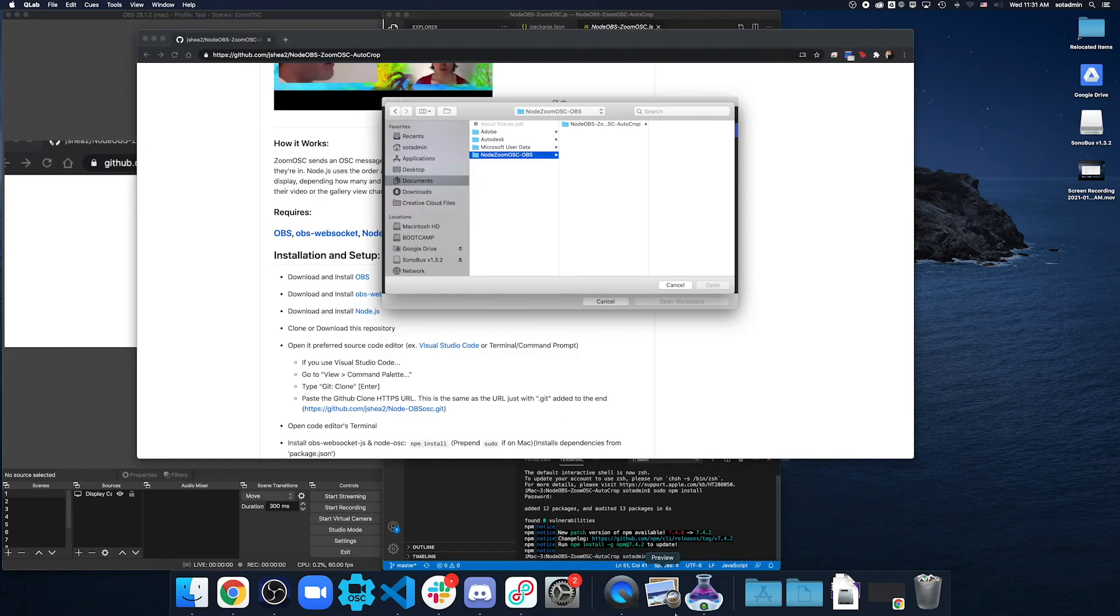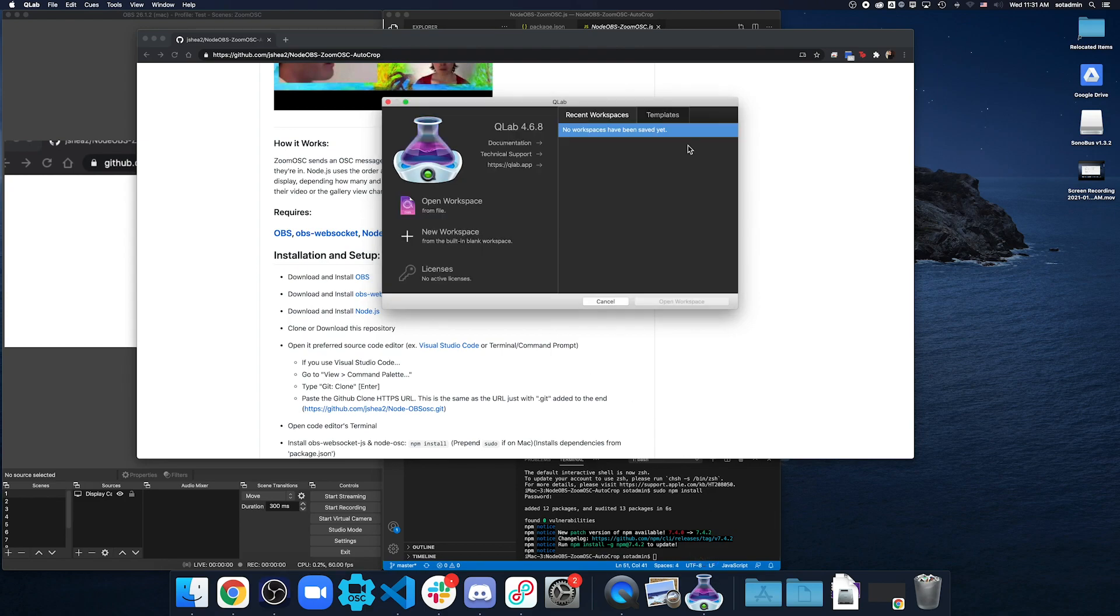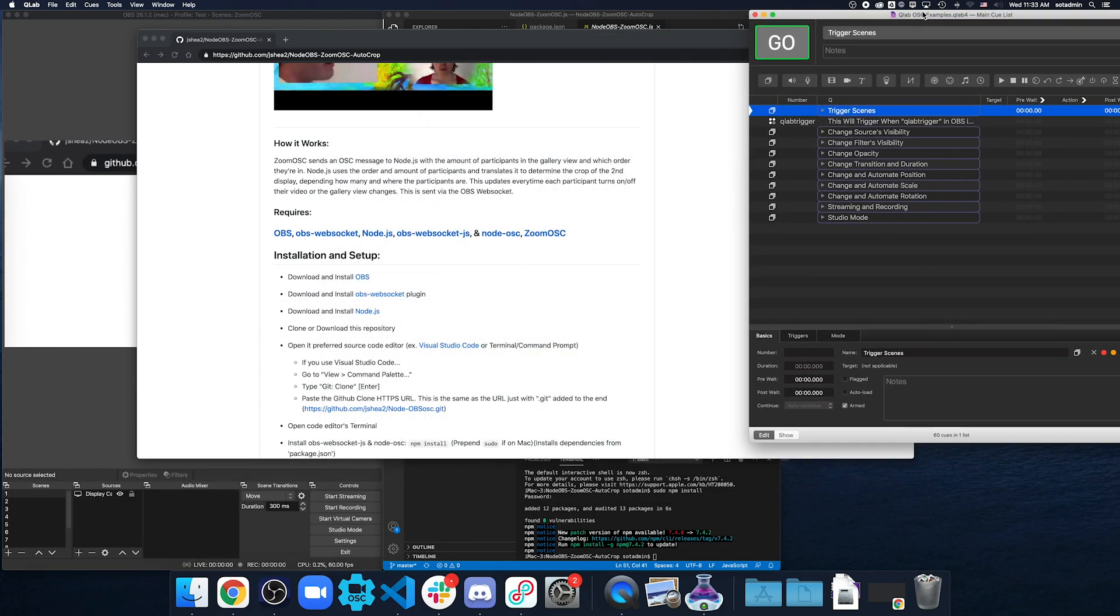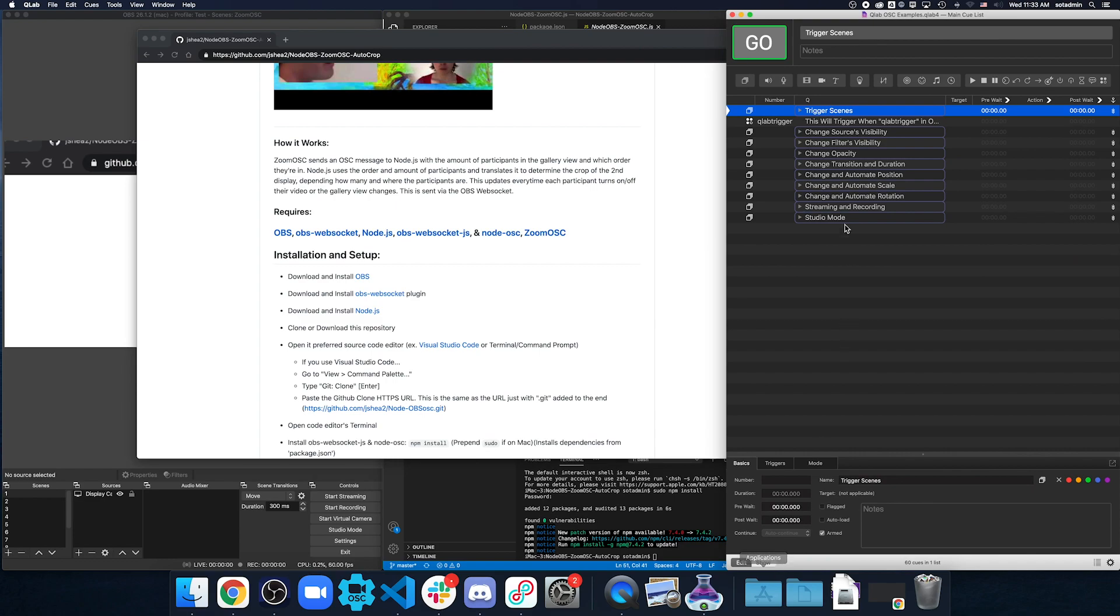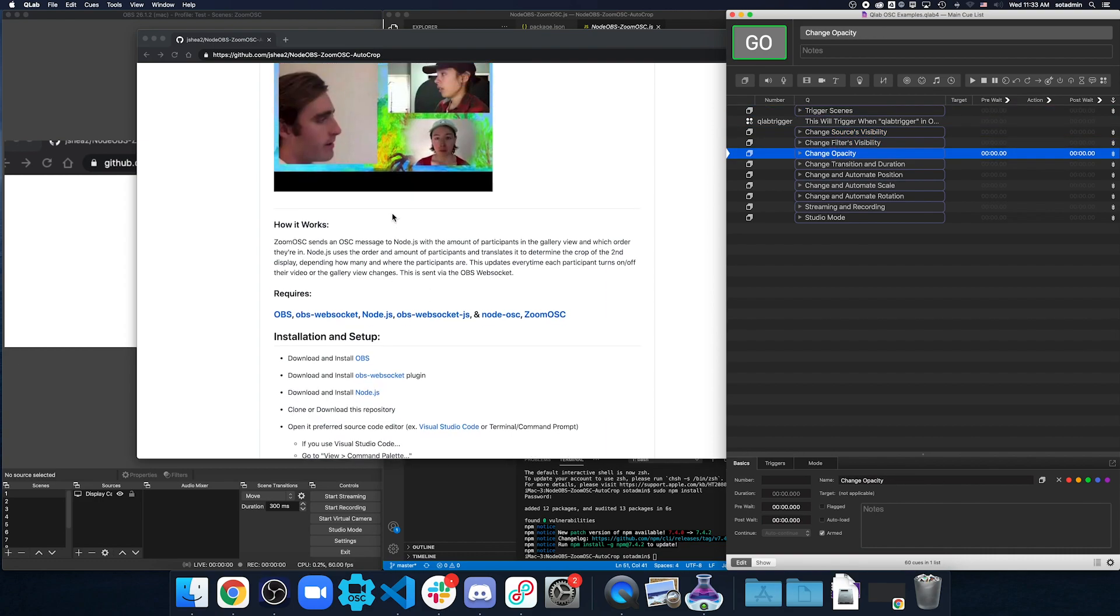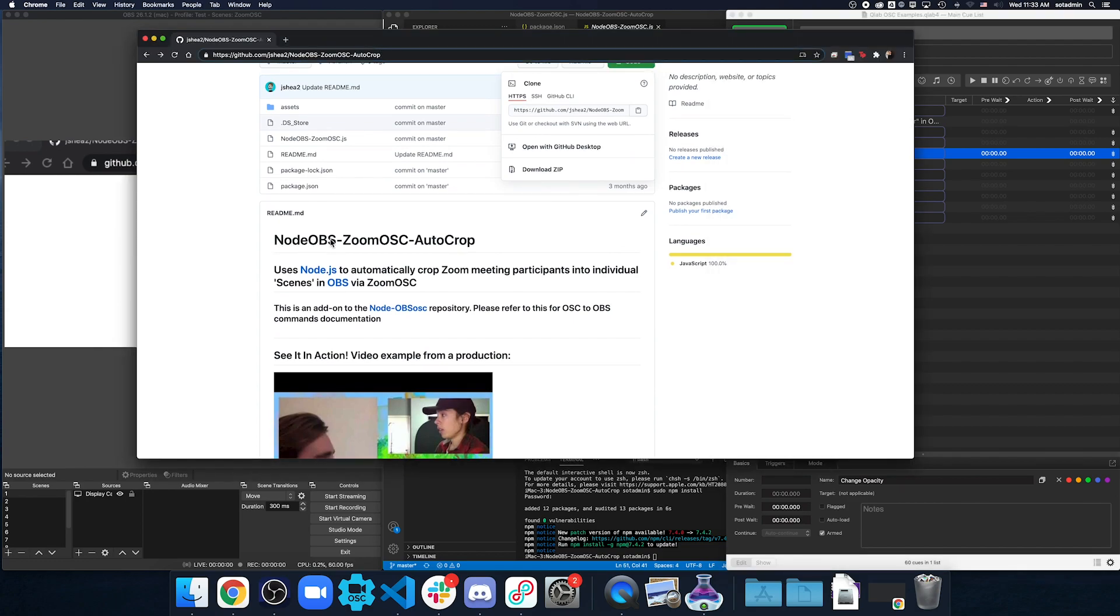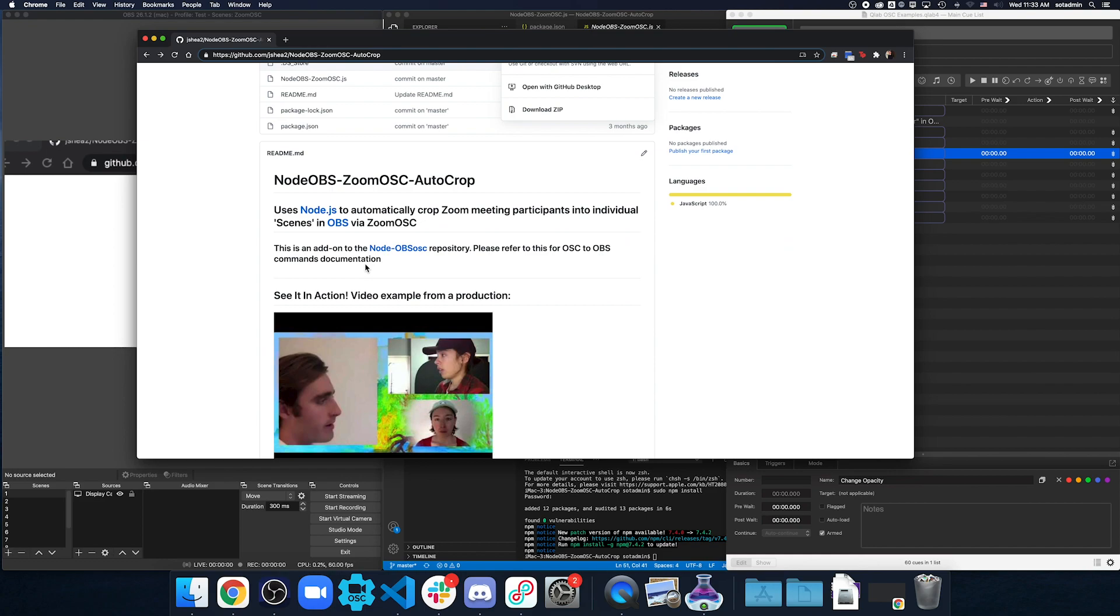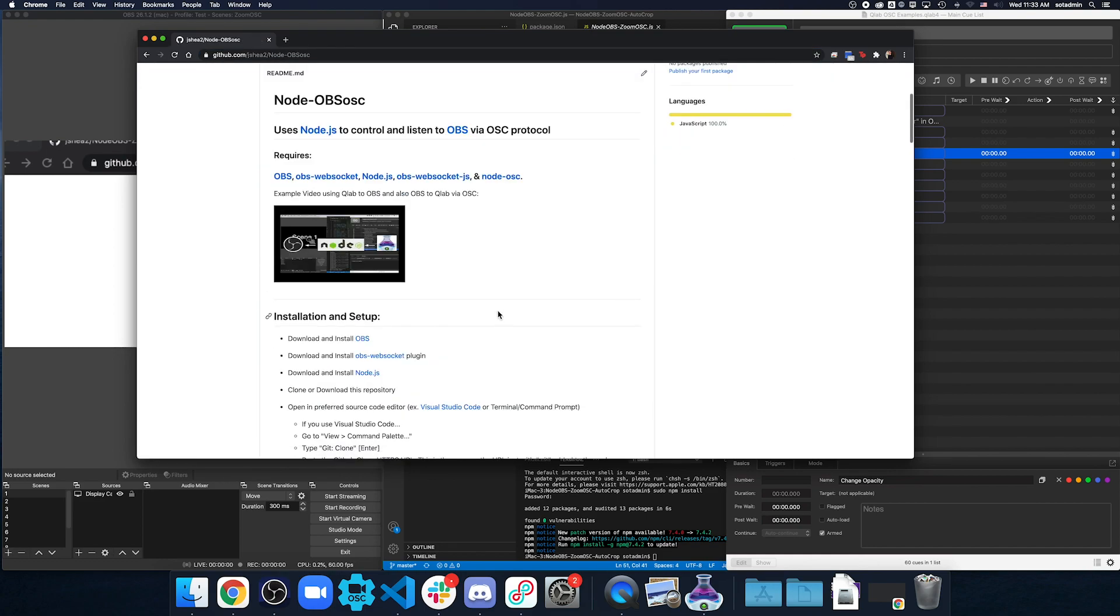The next thing I want to do is open up QLab with the same assets thing just to get a reference of what QLab's role in this is. So, once you load up the QLab file, you'll notice that you'll actually have some triggers in here that you can already change. Trigger scenes in OBS, source visibility, change opacity, and all that. And Node OBS Zoom OSC AutoCrop is actually an extension of the Node OBS OSC repository that basically just takes OSC commands and sends them to OBS.